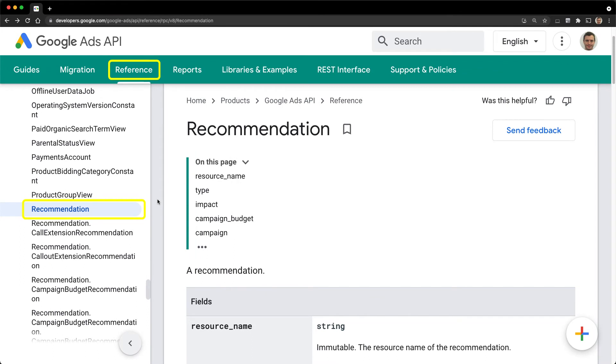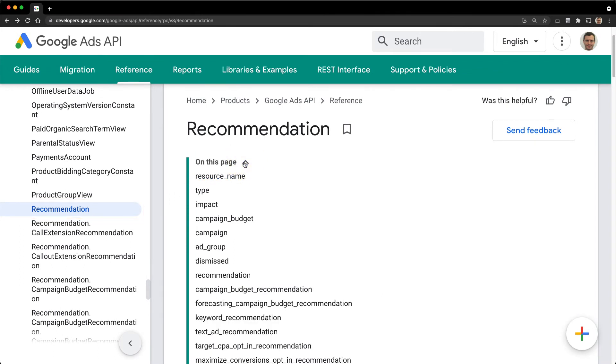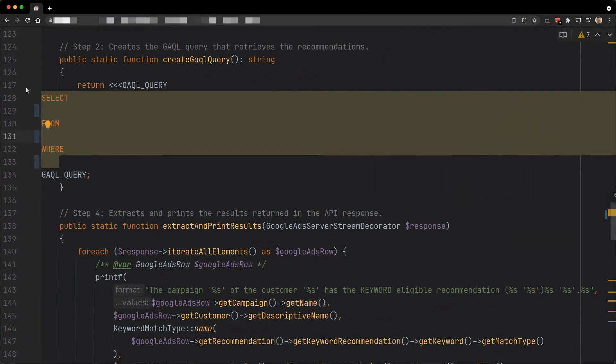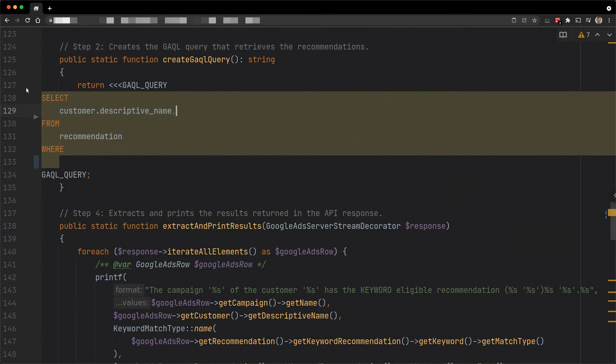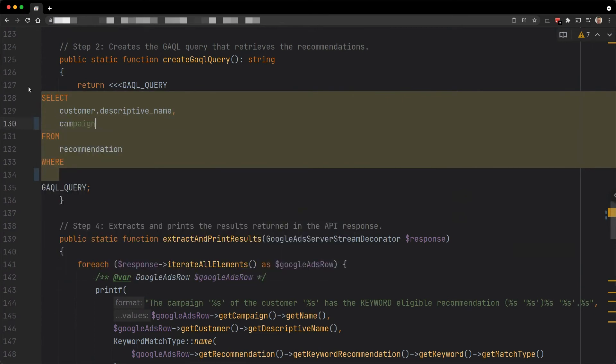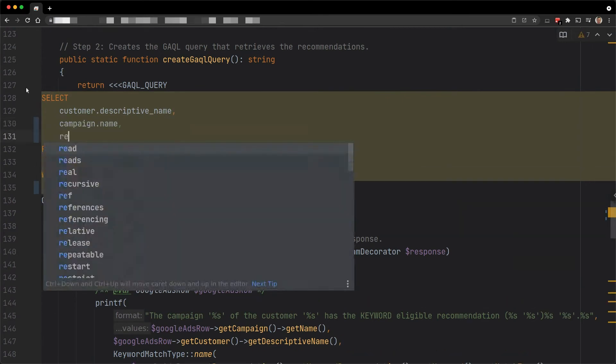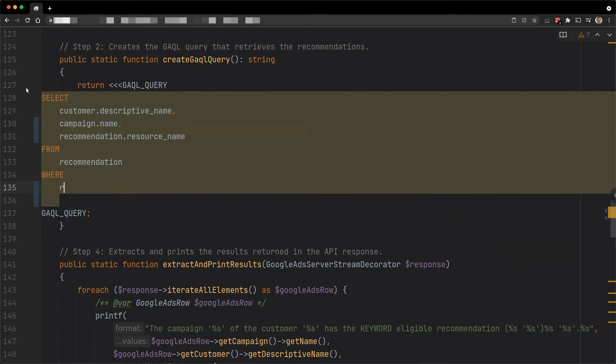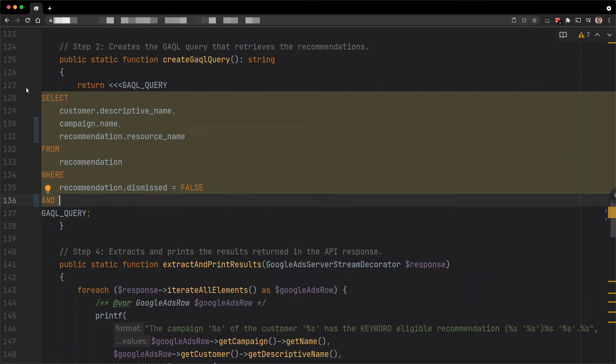For example, the recommendation may be applied to a specific campaign. To retrieve those eligible recommendations, we need to use the dedicated resource type, recommendation. Let's add it to the from clause of the query in this new code example. And as usual, we can select the eligible field for this resource type. Here, we only want to focus on recommendations that are not dismissed and that are related to a specific campaign. For that purpose, I am adding filters based on the field dismissed and campaign_id.